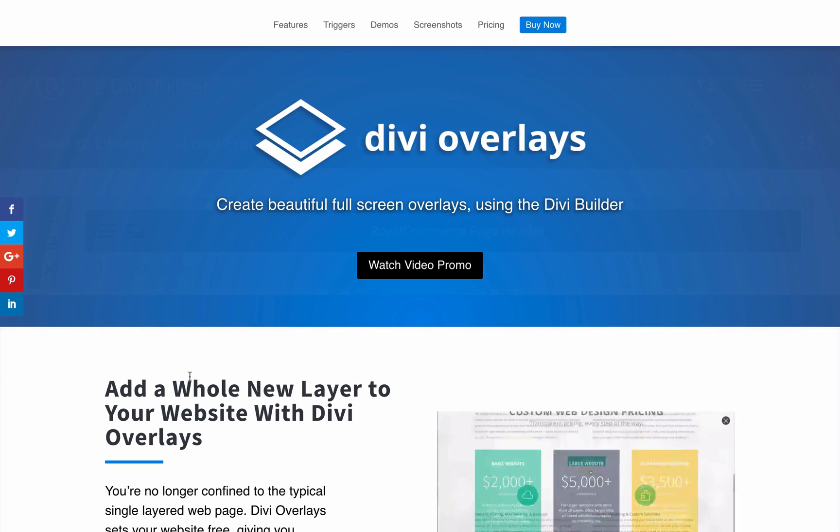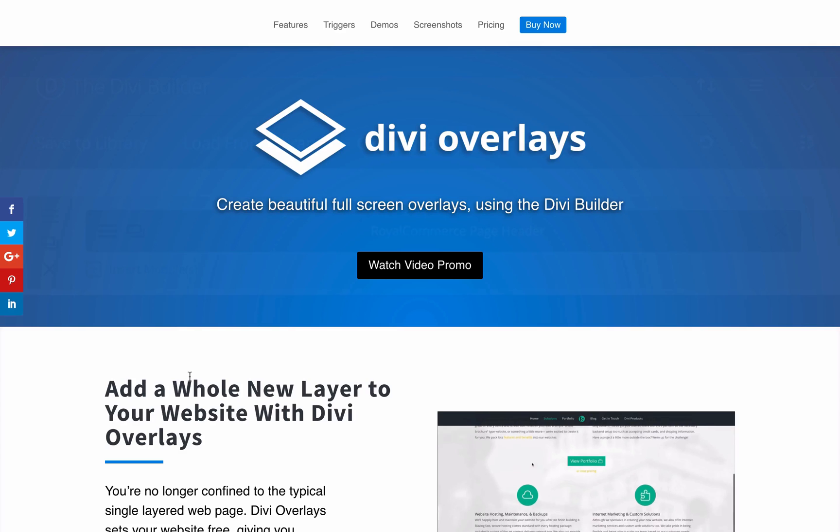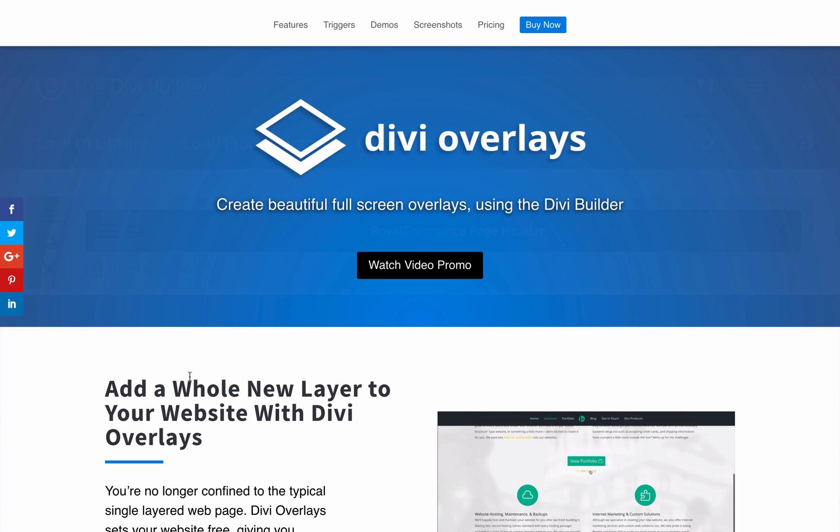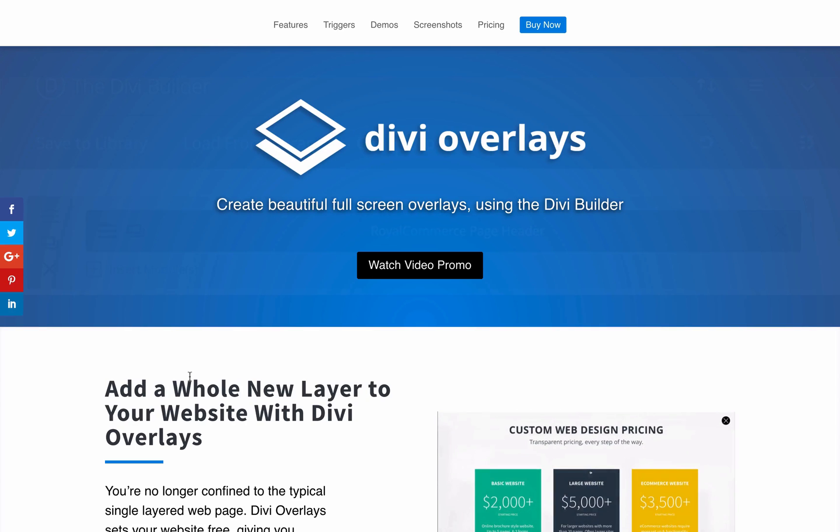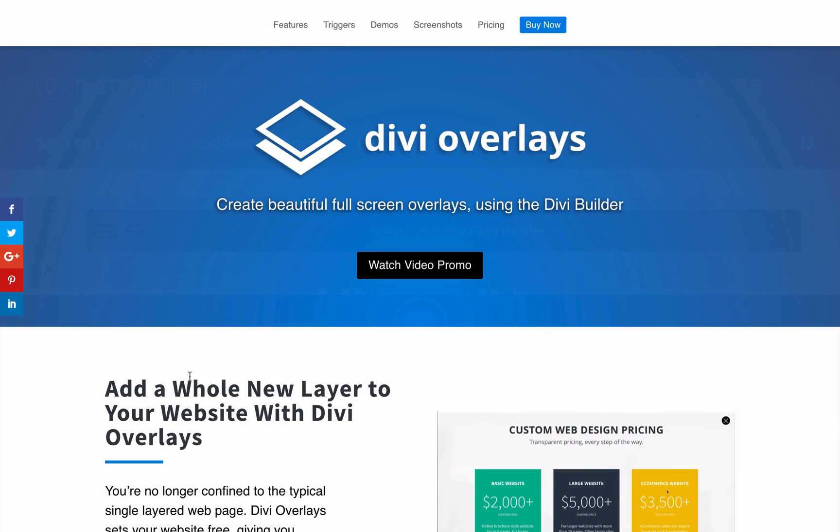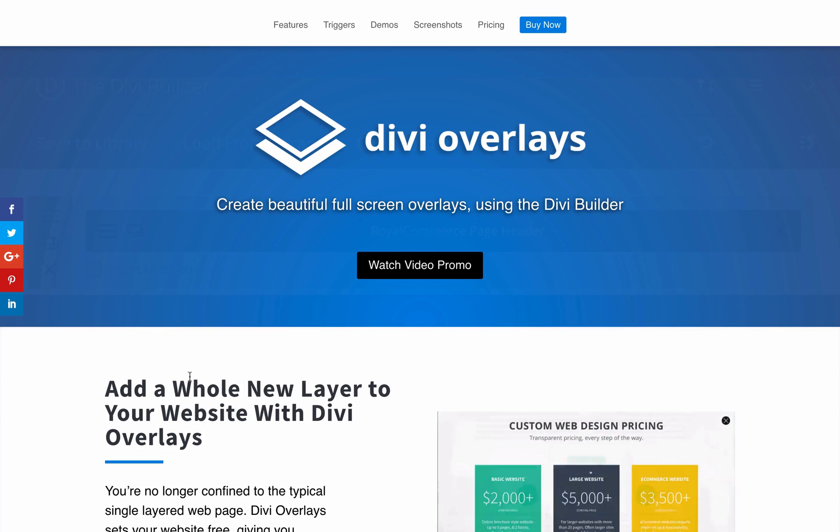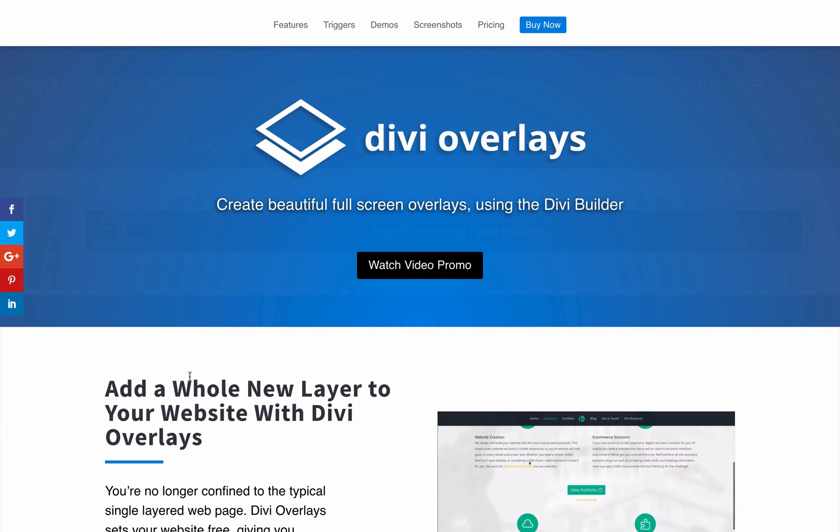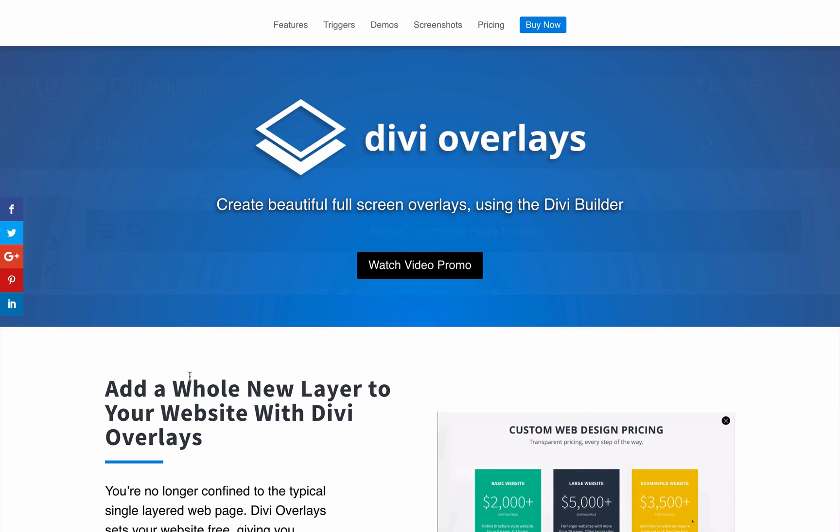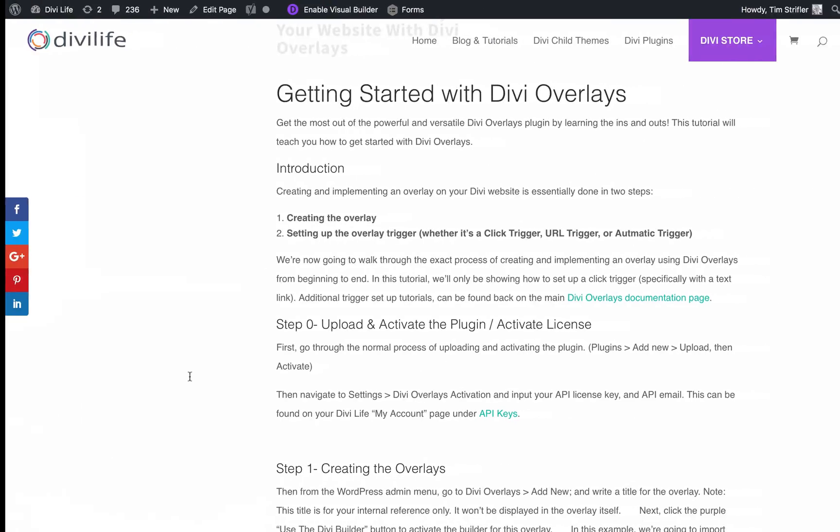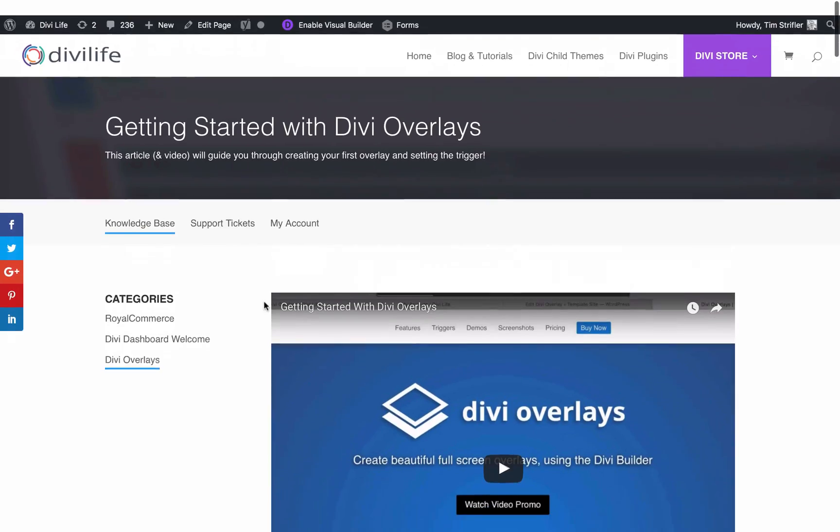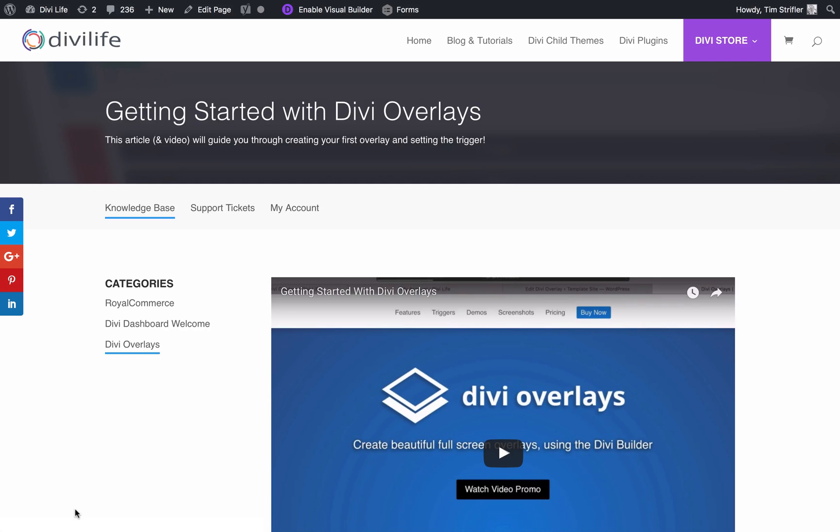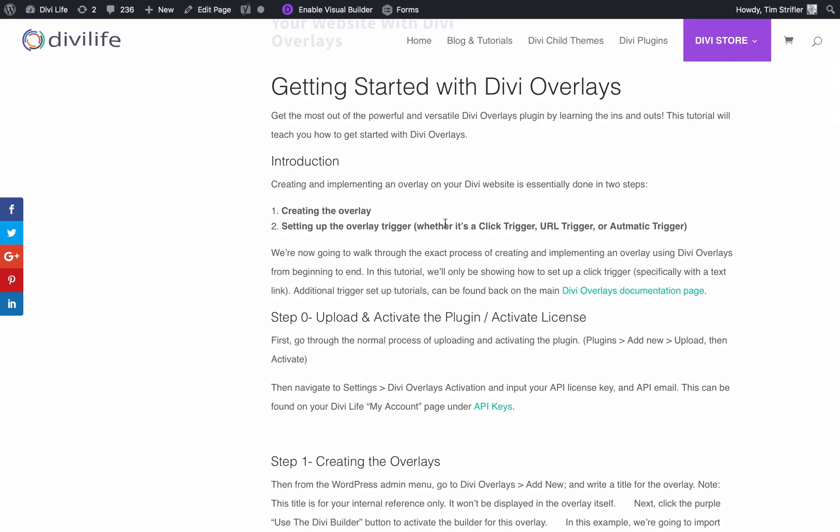Those are the two main types of triggers. We also have URL triggers, which was released prior to version 2.0. However, it wasn't as publicized, and we didn't have any documentation on it, so we'll be putting forth that documentation for URL triggers as well. Those are the different types of triggers that we have for Divi overlays. In this video right now, though, we're only going to go through the click trigger, specifically a text link click trigger, but there's other documentation that you can find here on the Divi Life website for Divi overlays, for setting up other types of click triggers - images, buttons, different Divi modules, menu links - as well as how to set up those automatic triggers that we just talked about.